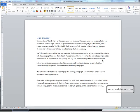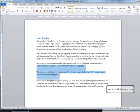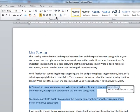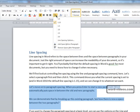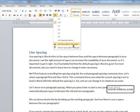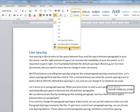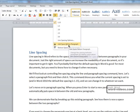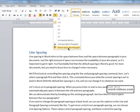To change the paragraph spacing at a basic level, we can use the options on the line and paragraph spacing command like we saw before. We'll select those two paragraphs, go back in, and down here you can see 'add space before paragraph' and 'remove space after paragraph.' Hovering over each of those options gives us a live preview so we can see what each does.